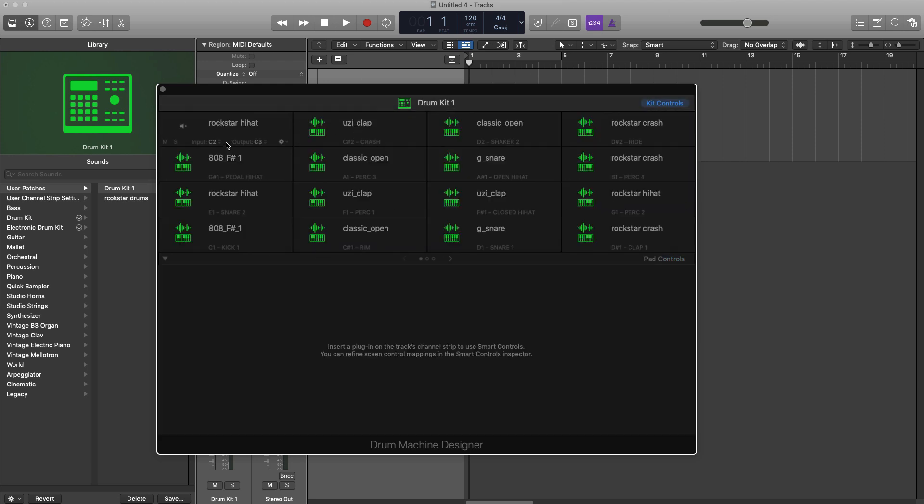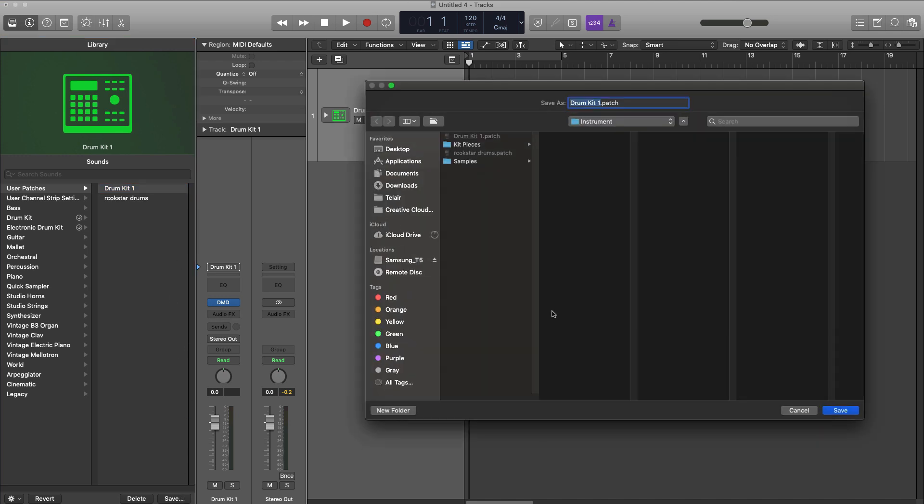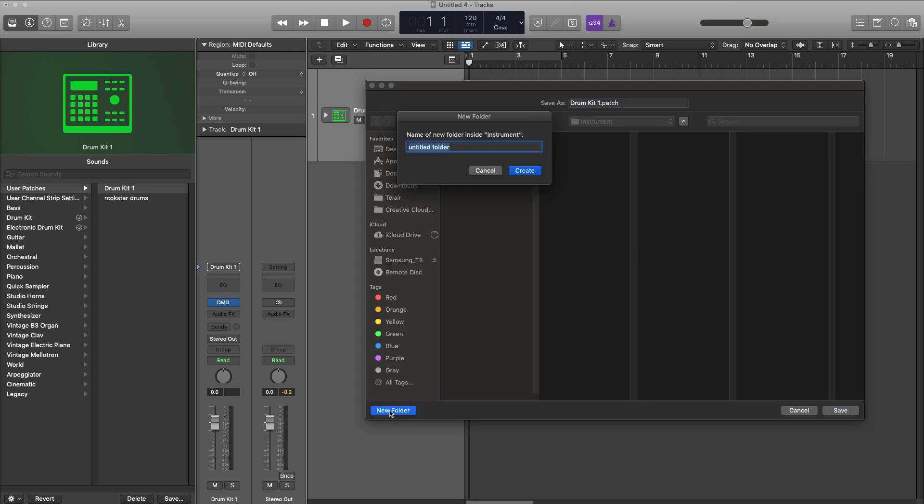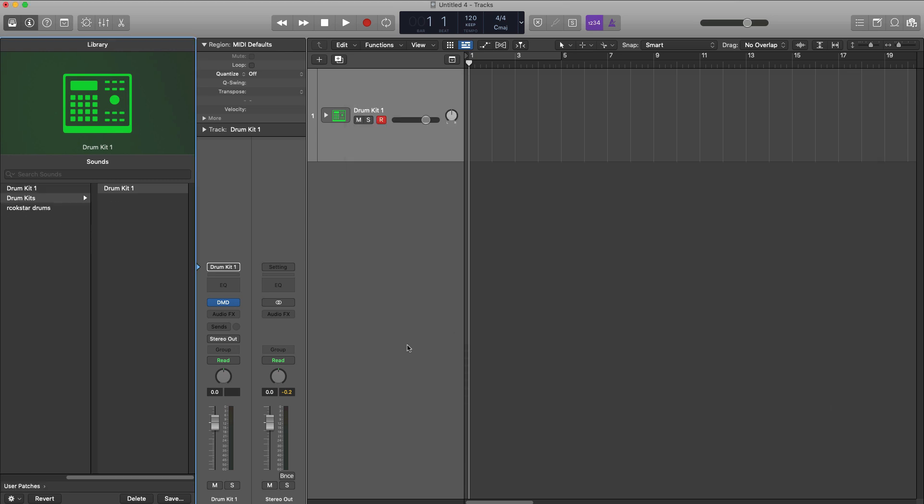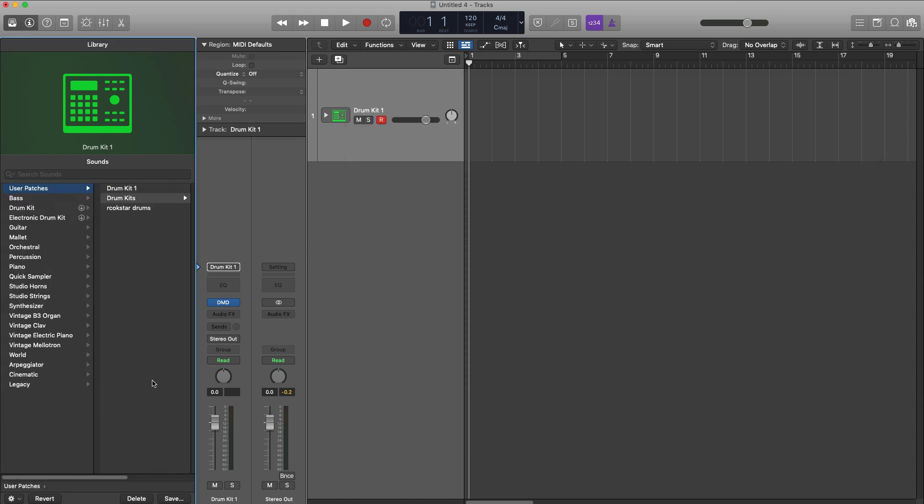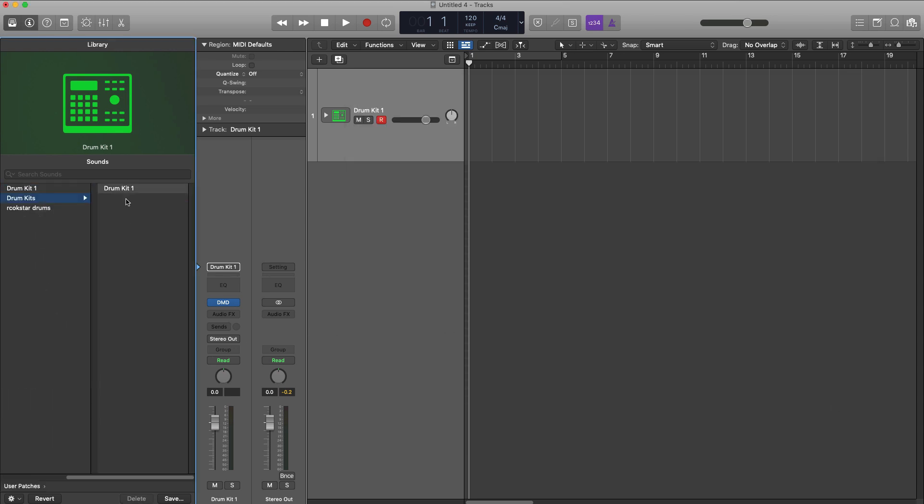Now you can actually go ahead and take this a step further and create folders within your instrument patches. So we can actually create a folder here, call that drum kits, and save this within that so that when you open up your user patches you can browse through your drum kits, your instruments, your sounds. And maybe that's a little bit easier that way depending on how you want to organize your stuff.